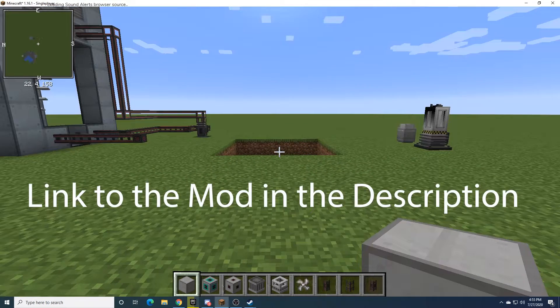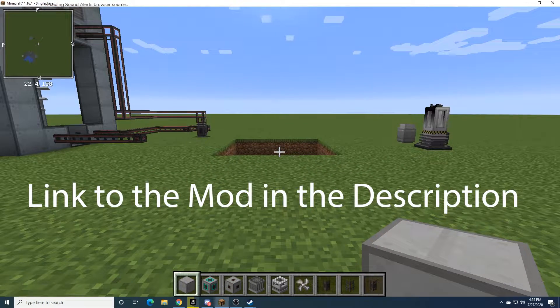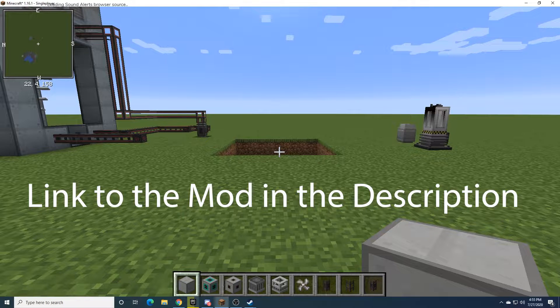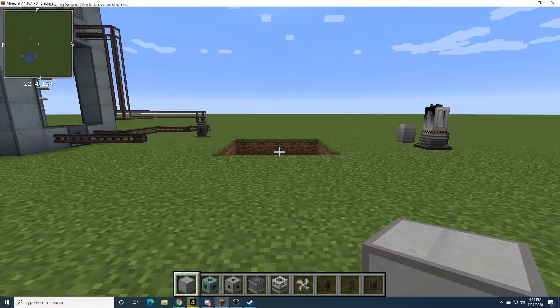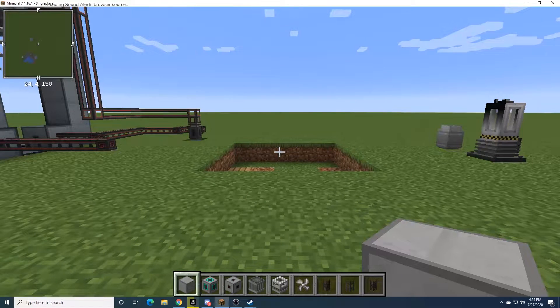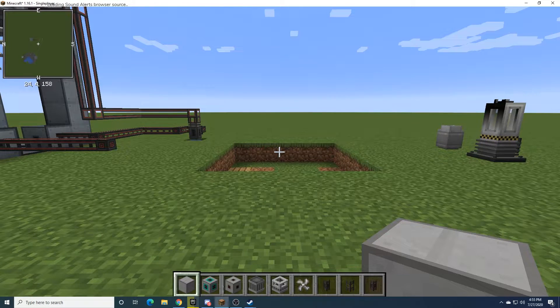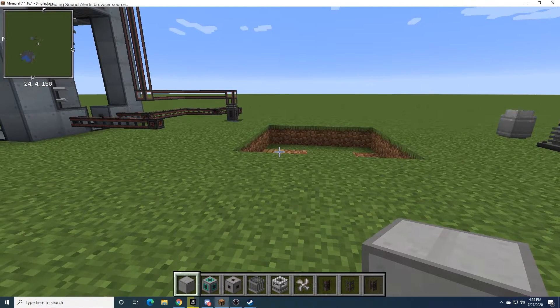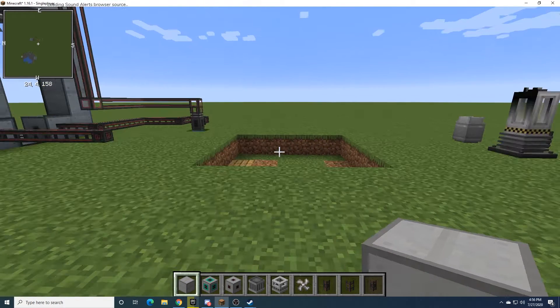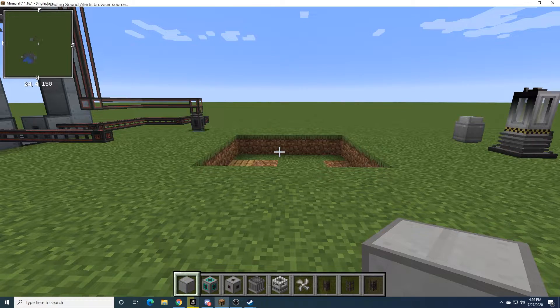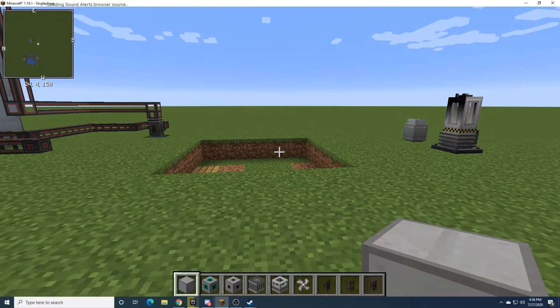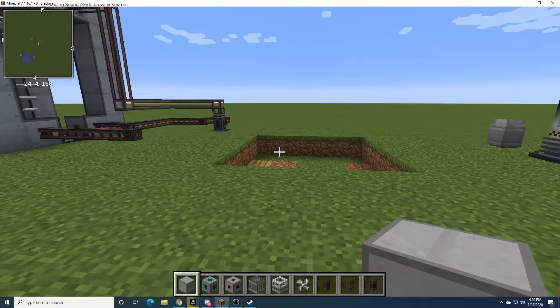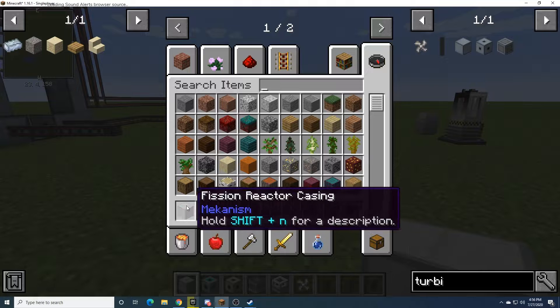The Fission Reactor is fairly new to the Mekanism mod. Since the wikis haven't been updated yet, and it's also a requirement for a lot of the late game tech in Mekanism, I figured I'd just make this tutorial to share what I've learned about the Fission Reactor.